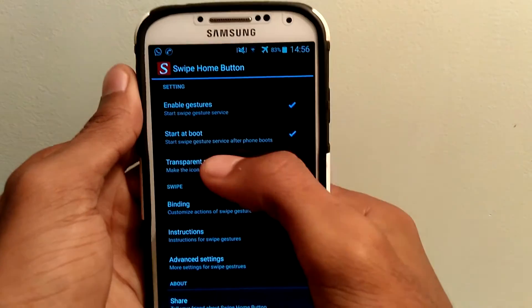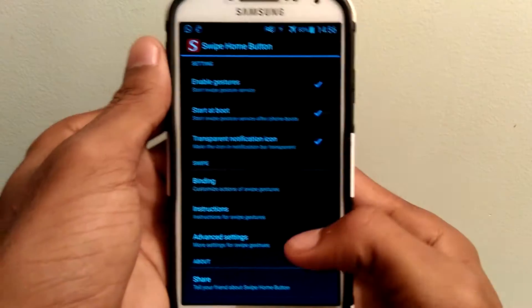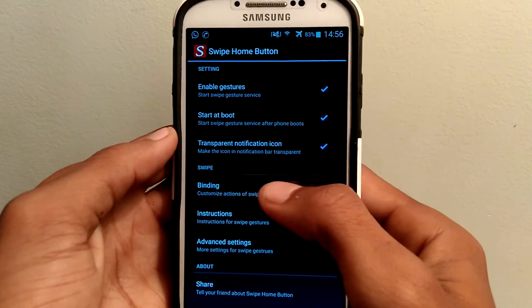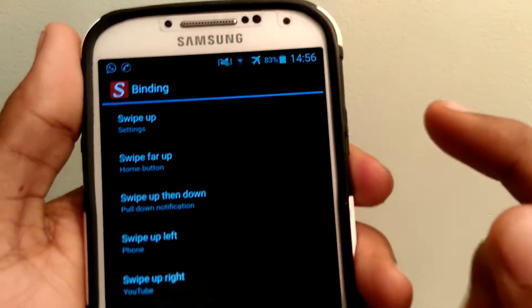Enable gestures, start at boot, transfer notification icon — select all three of them. Next, select binding app.